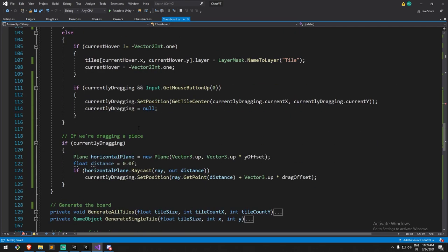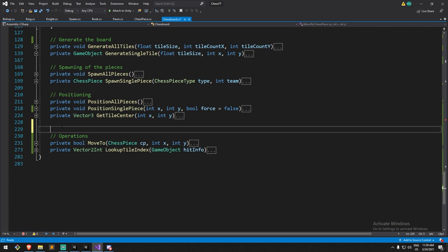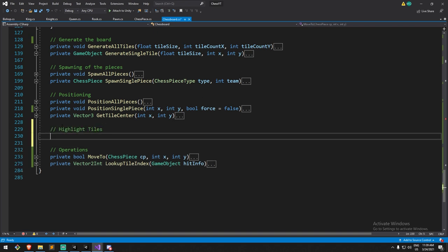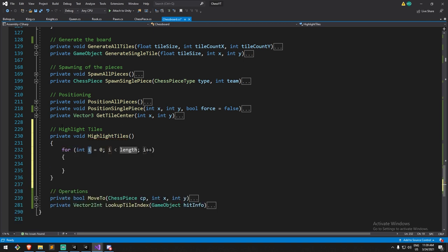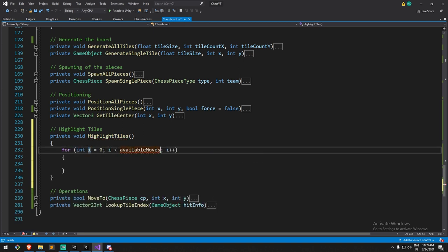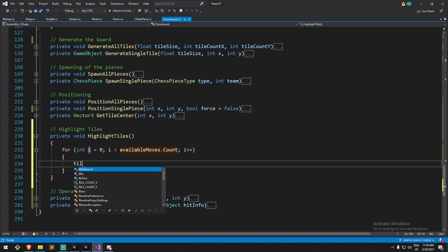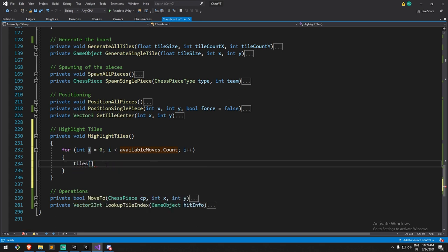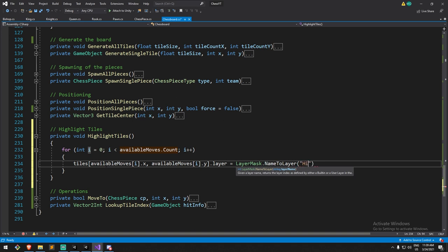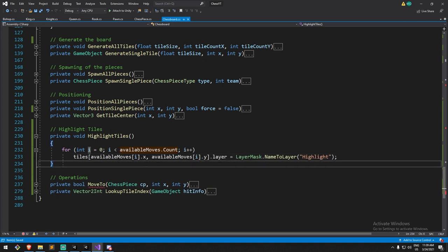I'll declare that function down below, in a new section for highlight tiles. It's a private void that takes no parameters. All we do is go through the list of available moves, get the object behind each move at `tiles[availableMove[i].x, availableMove[i].y]`, and set its layer to `LayerMask.NameToLayer('Highlight')`. We don't have that layer yet, so we'll create it in a moment. We'll also duplicate this and make a `removeHighlightTiles` function that sets the layer back to Tile and clears the available move list.